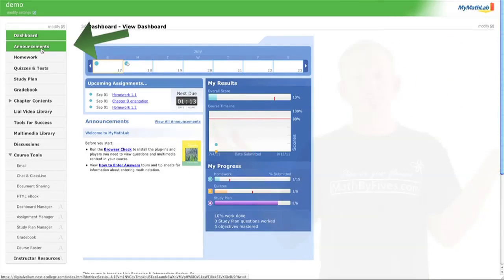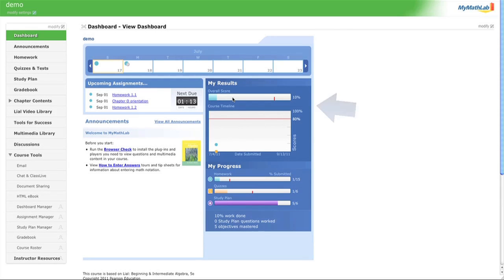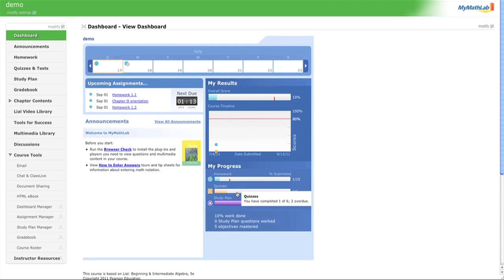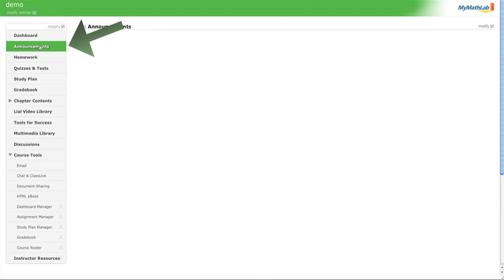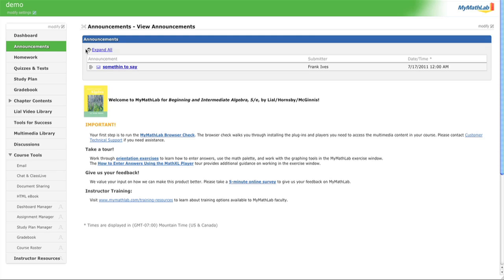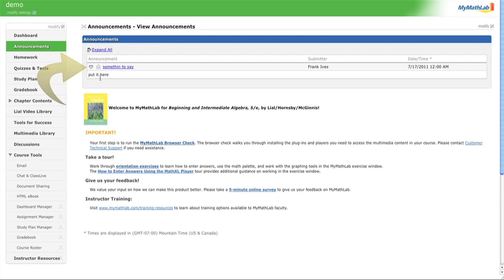It's also going to give you your overall score — it shows 'demo' here, and demo is underperforming a little bit with only 10% in the class. It'll also show your progress on your homeworks, quizzes, and study plan, and allow you to go to your book. Your instructor will put announcements here if they have something to say.